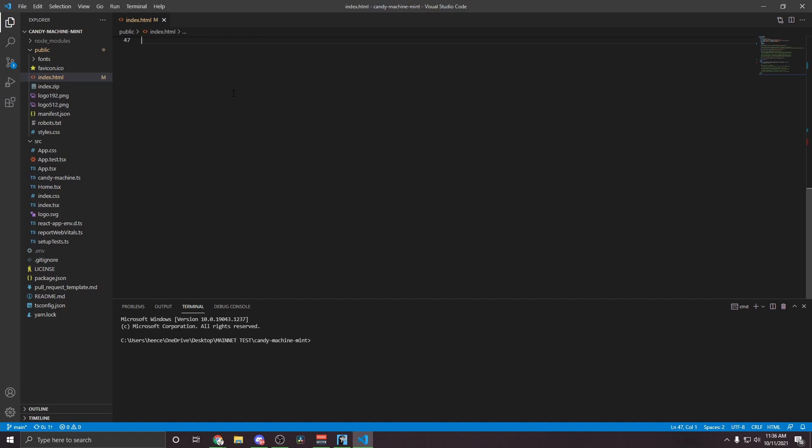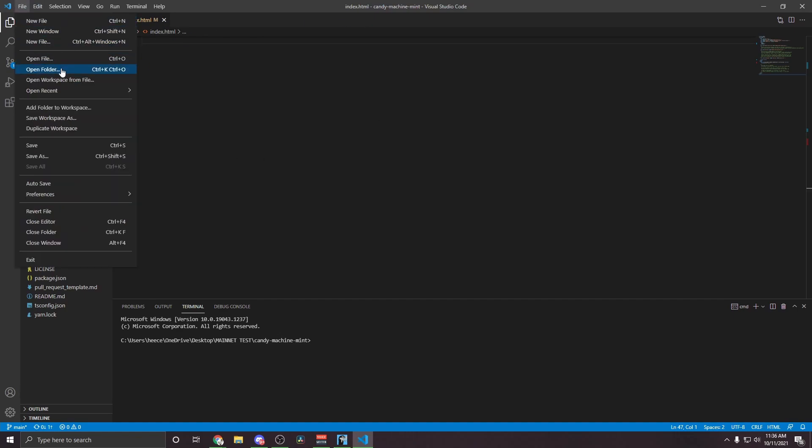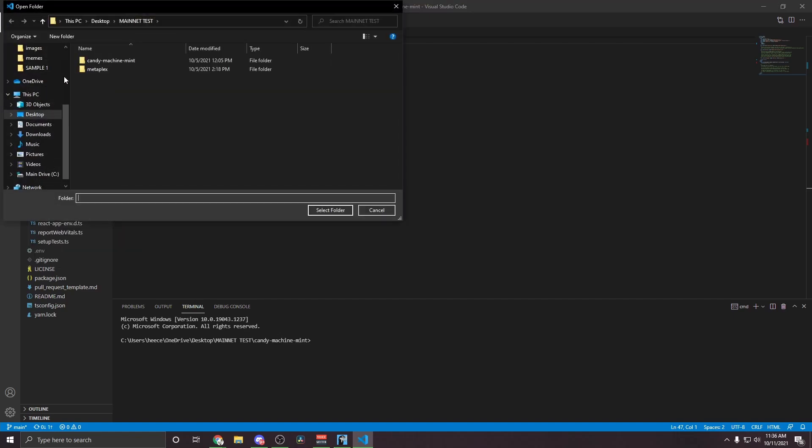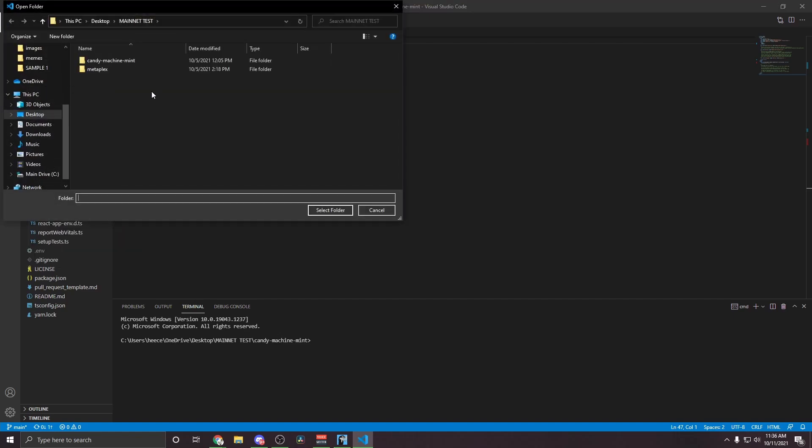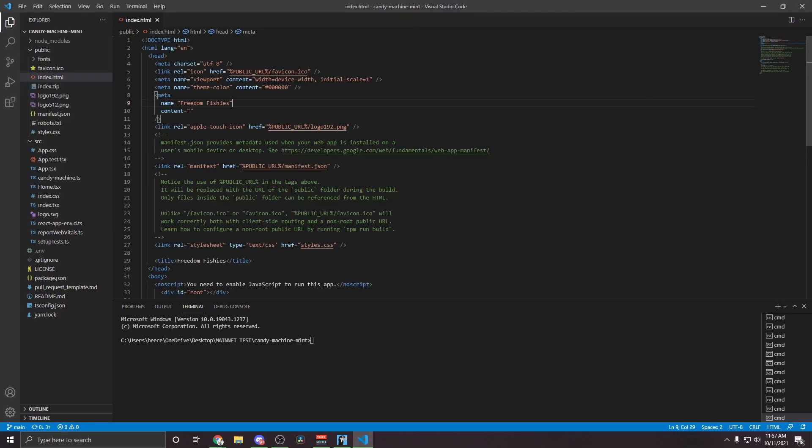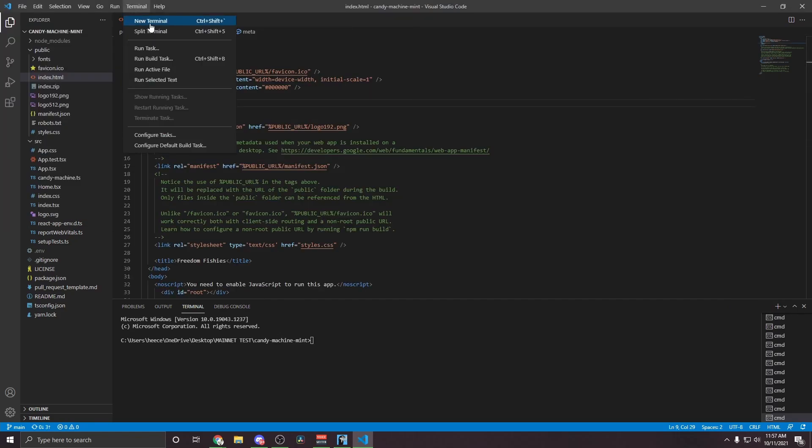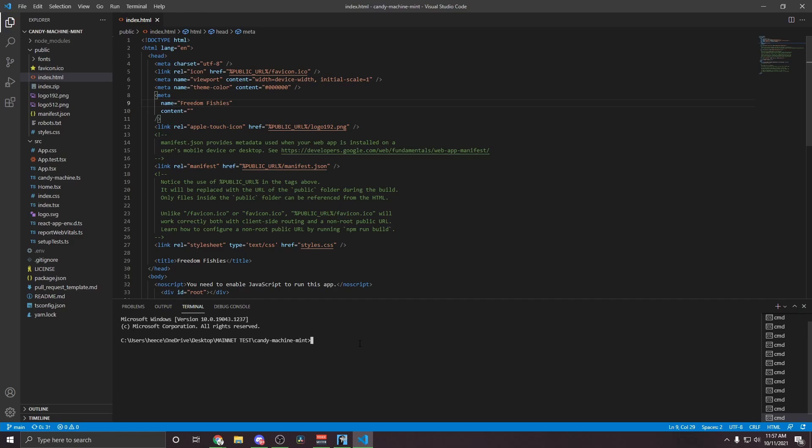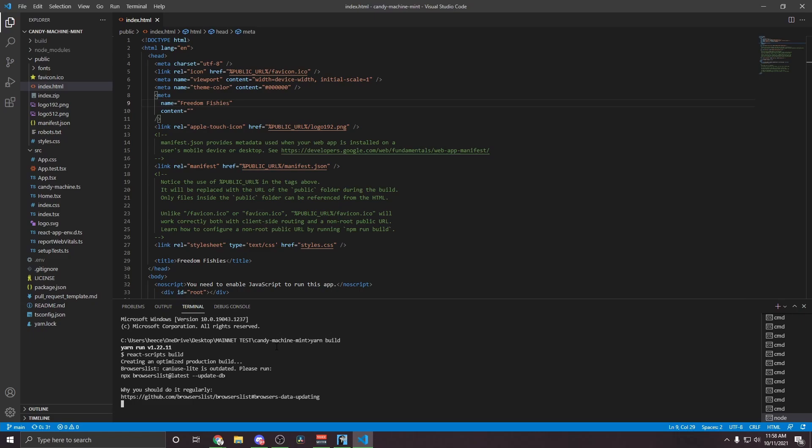Now you're going to go ahead and open up Visual Studio Code, which you should have installed from the last video. Go to File, Open Folder, and you're going to select your Canyon Machine Mint folder, which we created in the last video. Once you have your project open, you're going to go ahead and go to Terminal, New Terminal, and in this terminal, you're going to type yarn build.